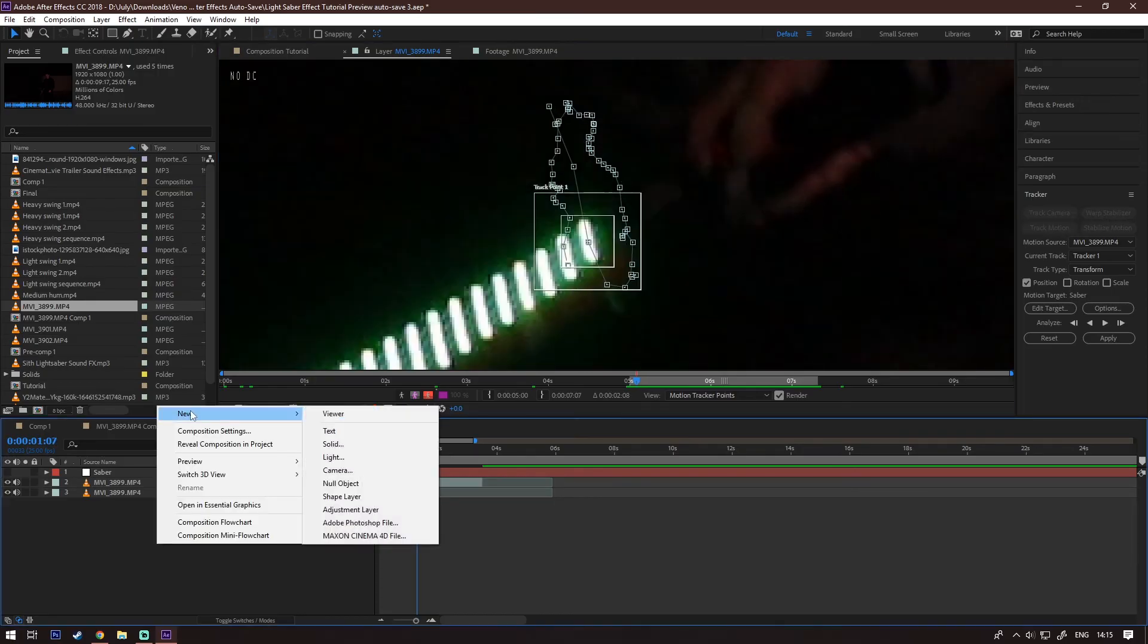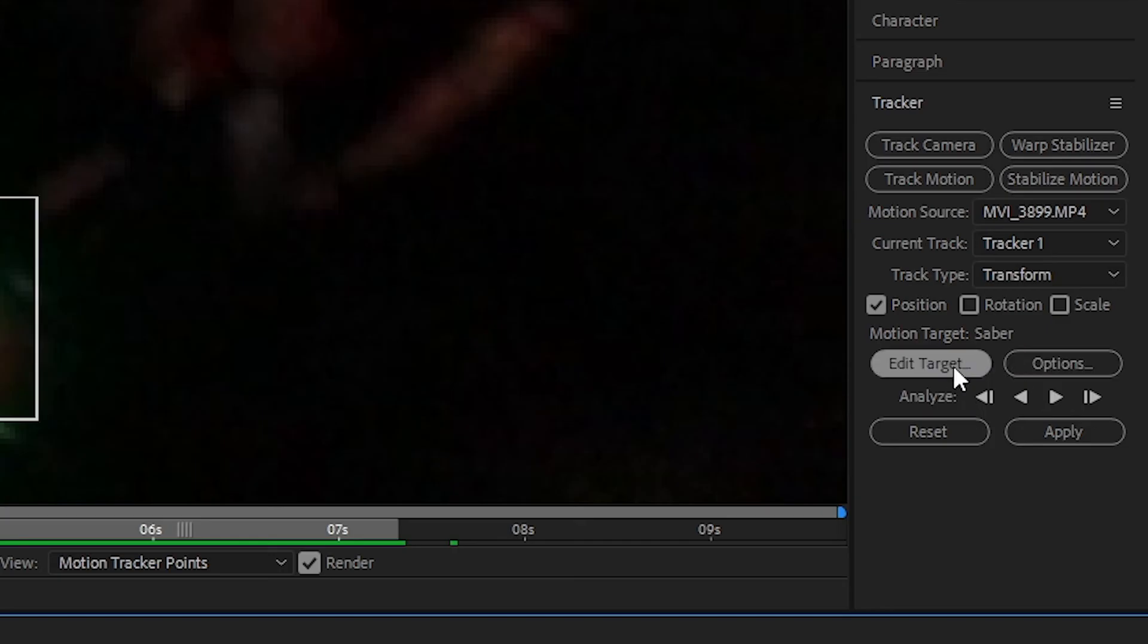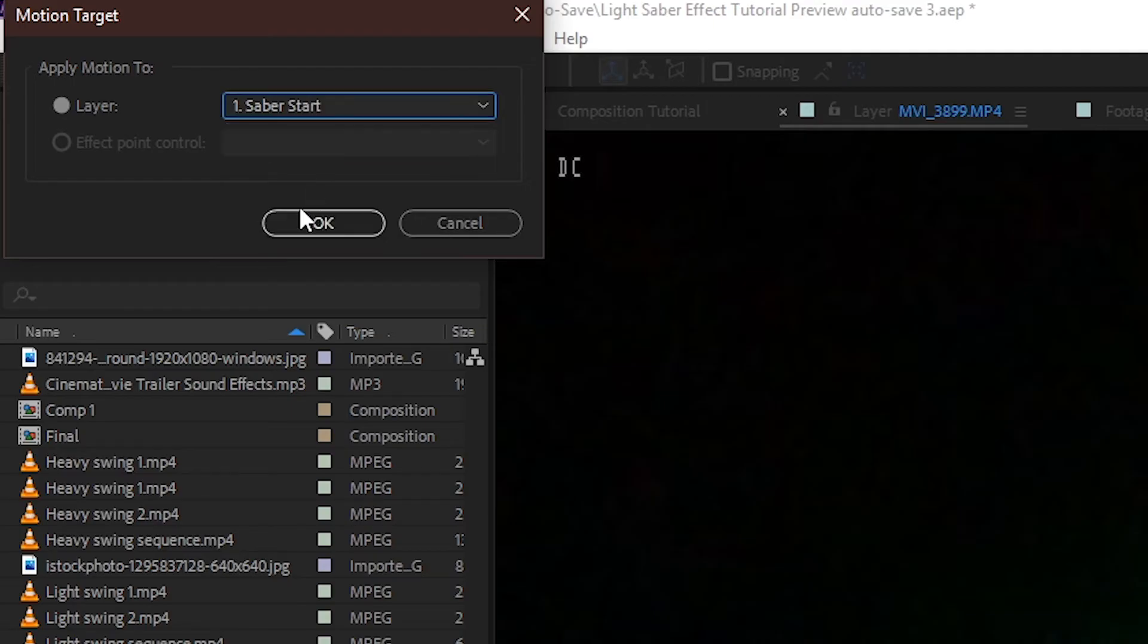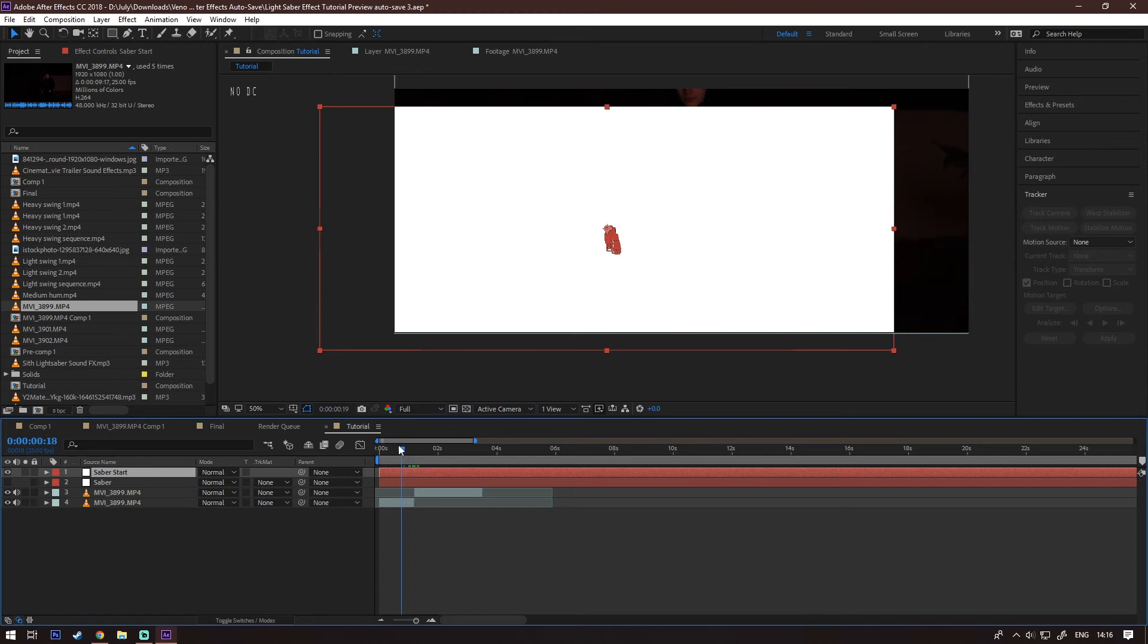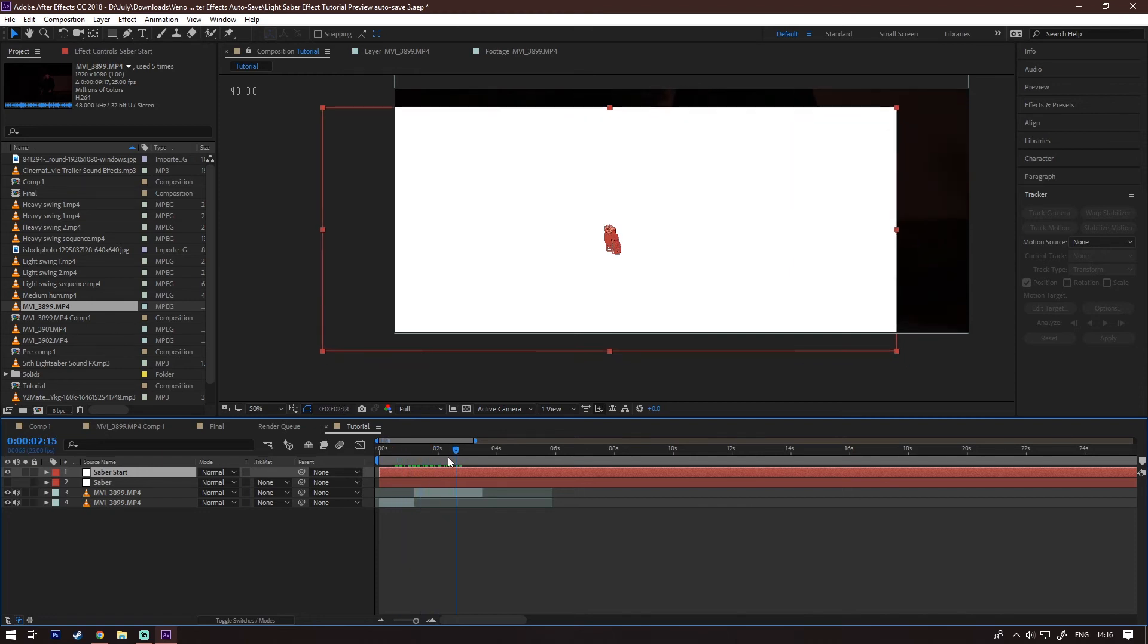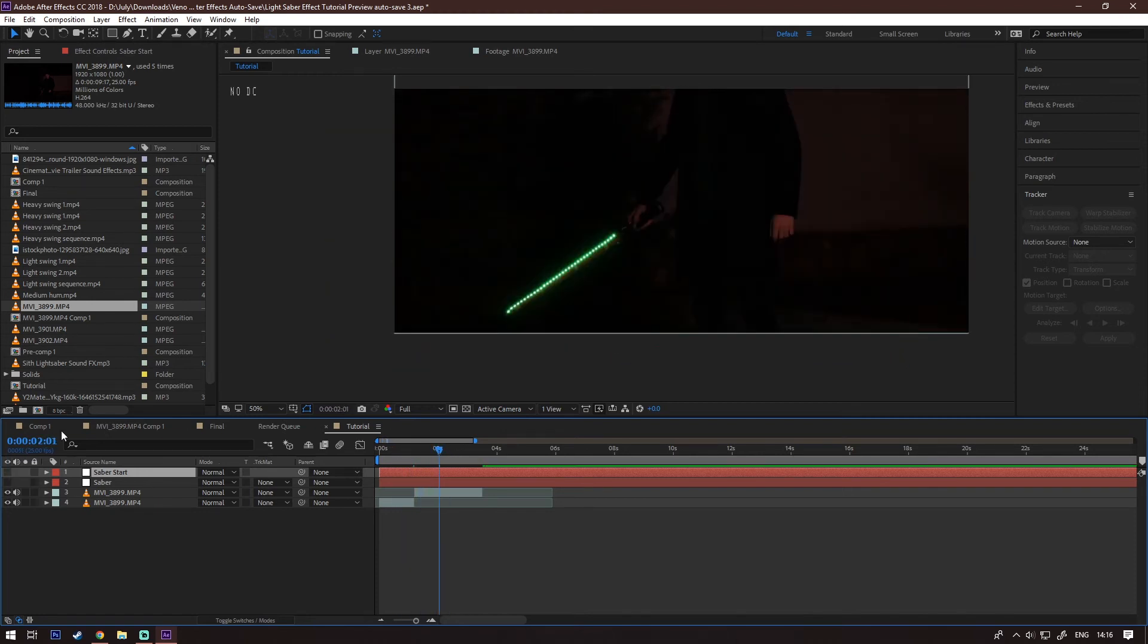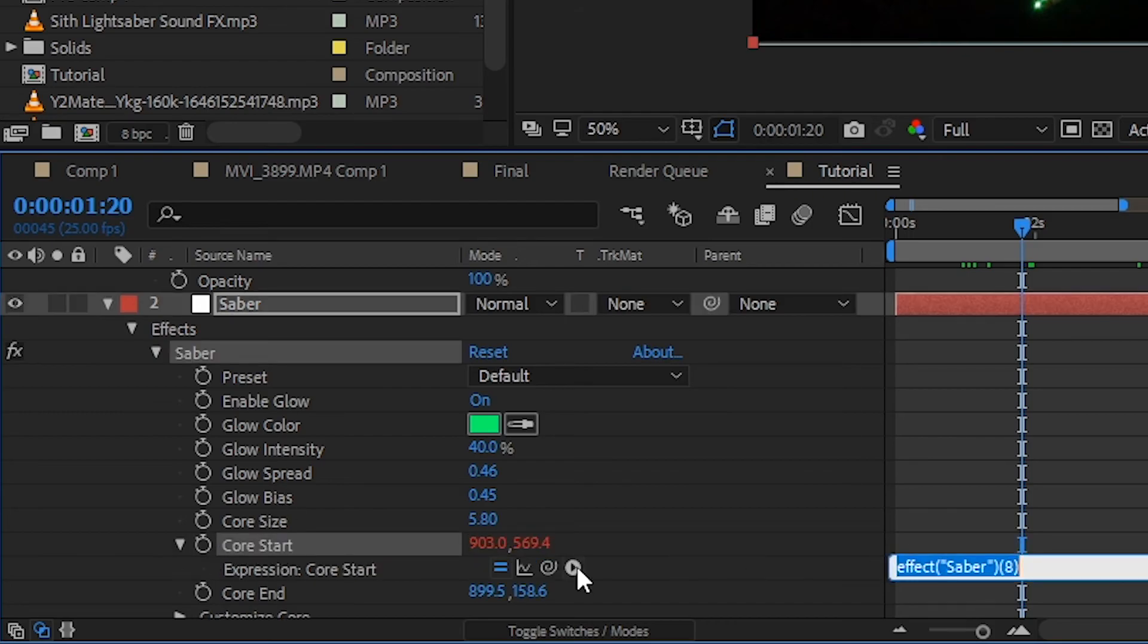Okay, now create a new solid, call it Saber start. Now click on edit target, then select that solid. Then click apply. Now we have a solid that's moving with the start of your lightsaber, which is obviously not what we need, so hide it.